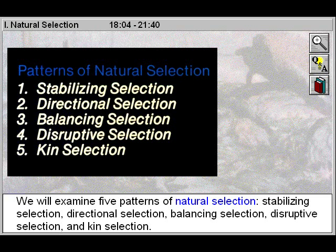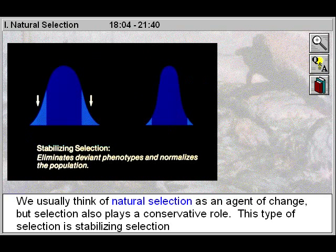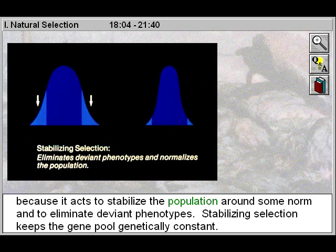We usually think of natural selection as an agent of change, but selection also plays a conservative role. This type of selection is stabilizing selection because it acts to stabilize the population around some norm and to eliminate deviant phenotypes. Stabilizing selection keeps the gene pool genetically constant.